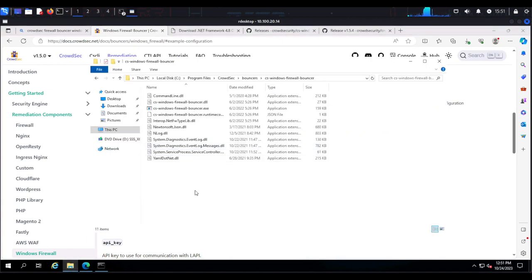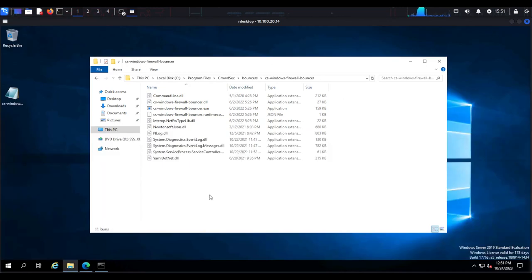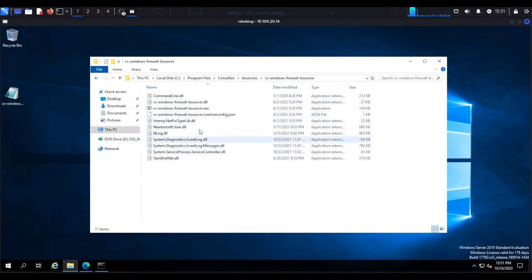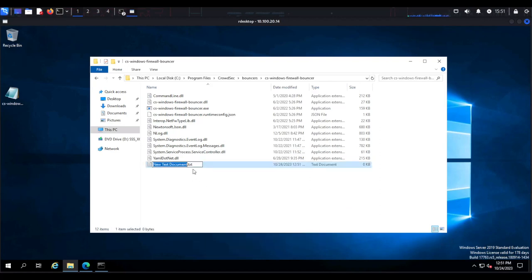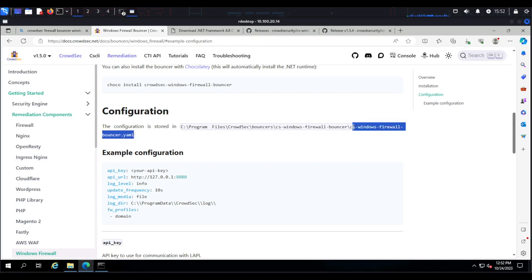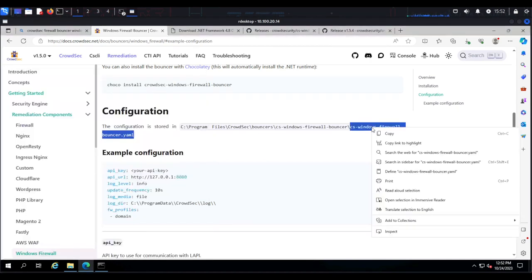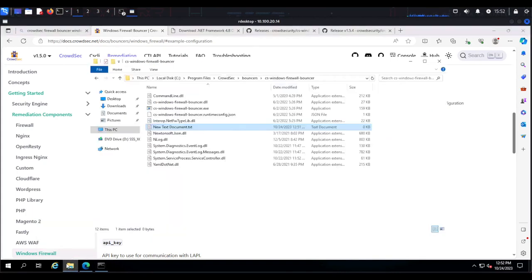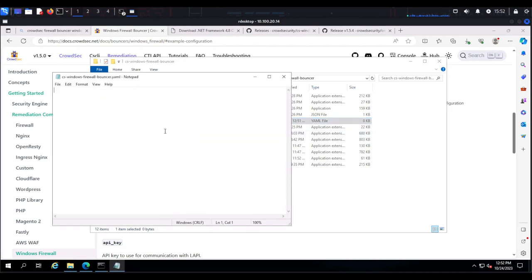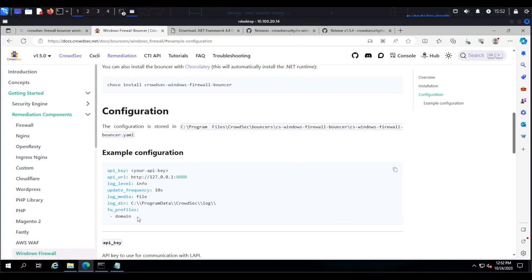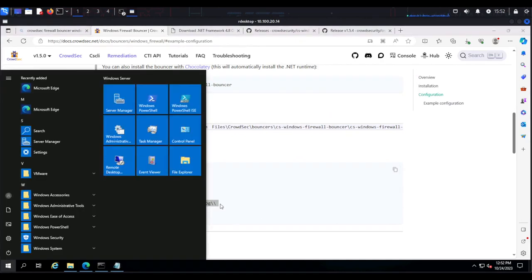I notice that sometimes, especially with Windows Server versions, after installing the Windows firewall bouncer you do not get that YAML file added automatically — as we can see, there is no YAML file here. So you can create one: right-click, create a new text file, name it cs-windows-firewall-bouncer.yaml. Once renamed, open it and paste in the firewall bouncer configuration.